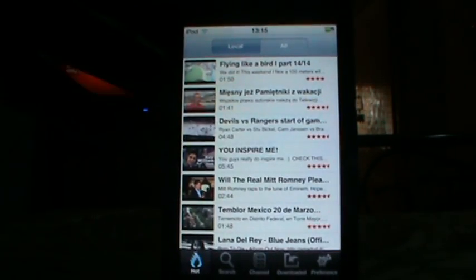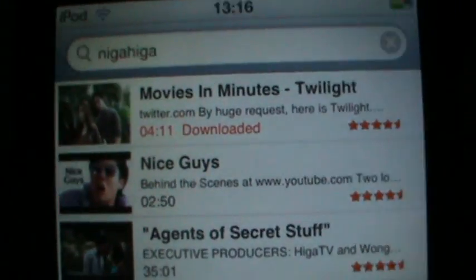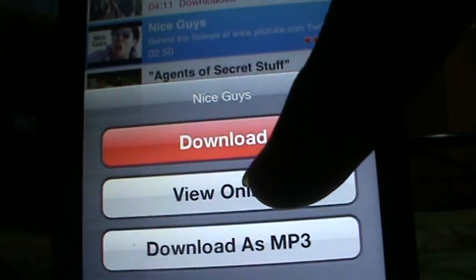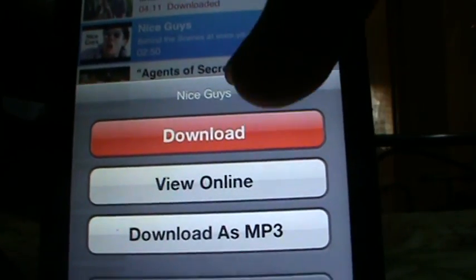You will see this — it shows what's most viewed and popular on YouTube. This can only download YouTube videos. Go to Search and search any person's video. Hit Download. If you want, you can view online or download as MP3, but I recommend you just press Download.